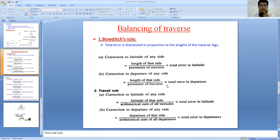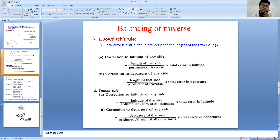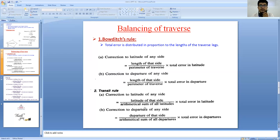The Transit Rule states that to apply correction to the latitude of any particular side, take the latitude of that side, divide it by the summation of all latitude values, and multiply by the total error in latitude. This gives the correction to the latitude of that side. Similarly, to apply correction to the departure of any particular side, take the departure of that side, divide by the summation of all departure values, and multiply by the total error in departure. These are two different rules — the Bowditch Rule and the Transit Rule — both used for finding corrections to latitude and departure.